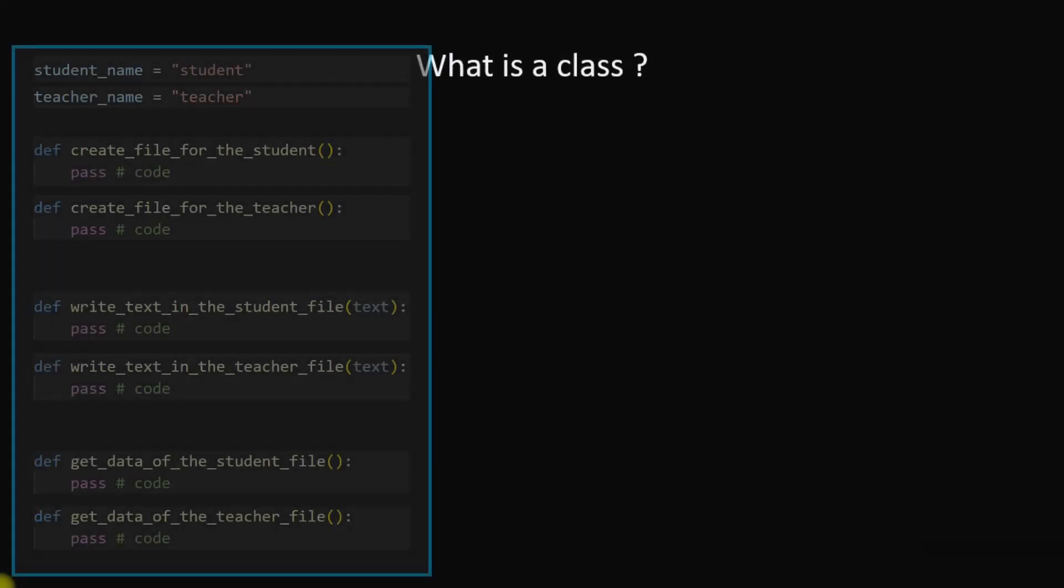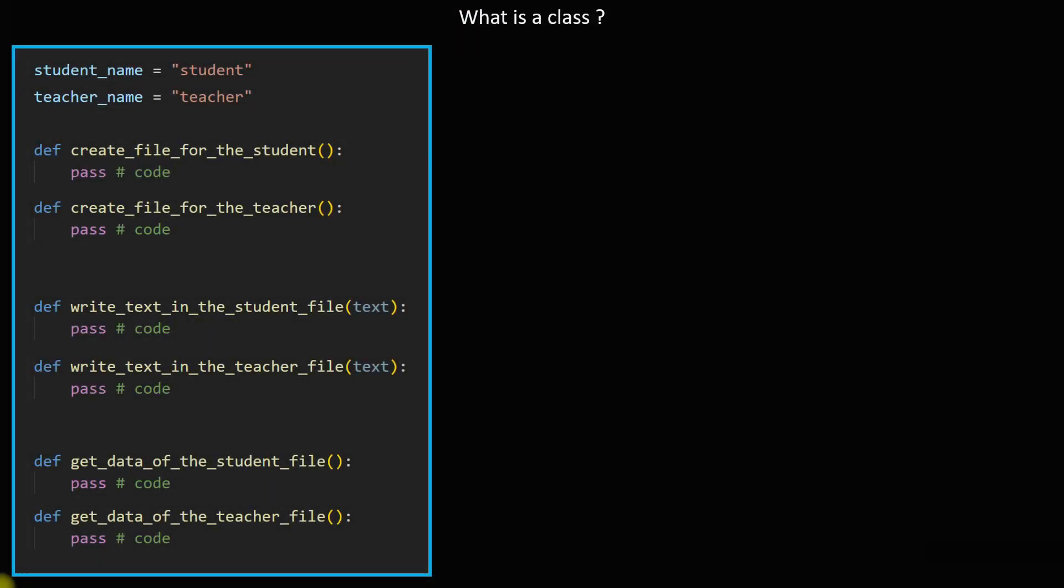What is a class? Let us say that we have a code like this. This is a normal code that doesn't apply the concept of OOP. This code consists of parts and these parts are separated from each other. In this code there are two jobs. The first job is dealing with a student and the second job is dealing with a teacher.